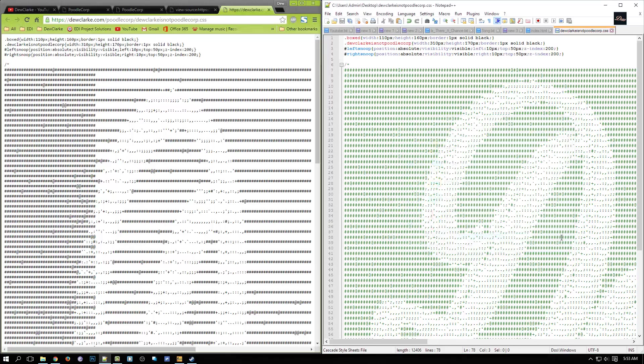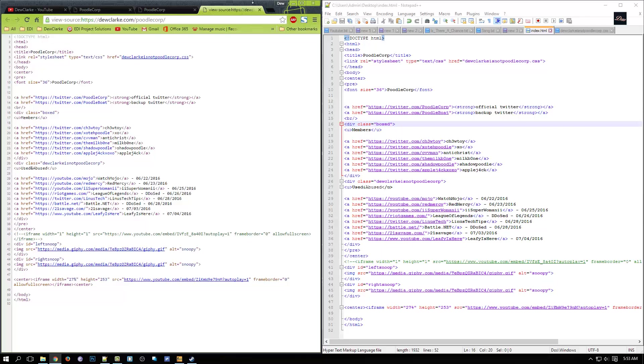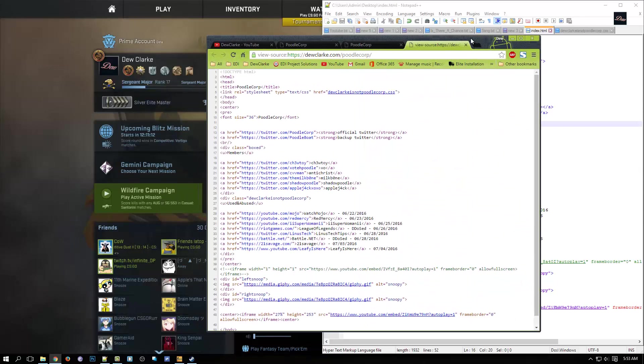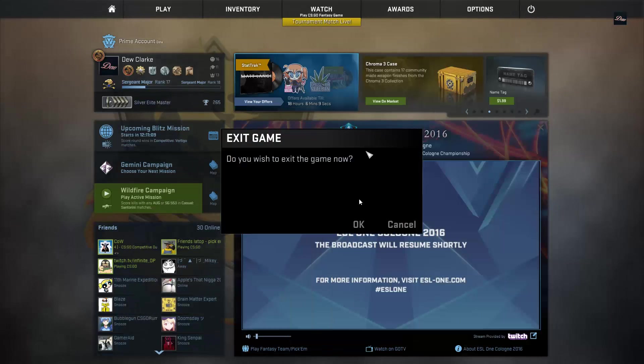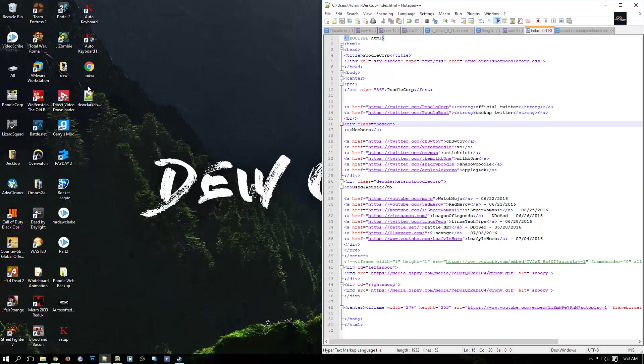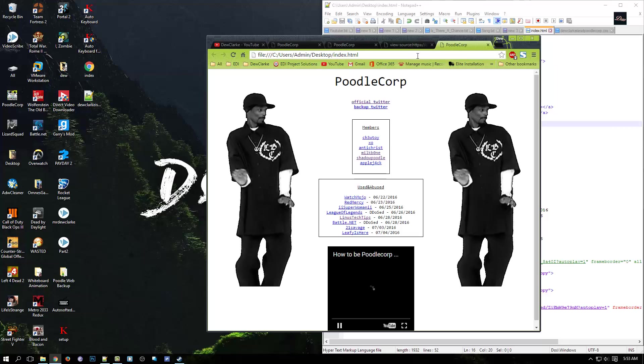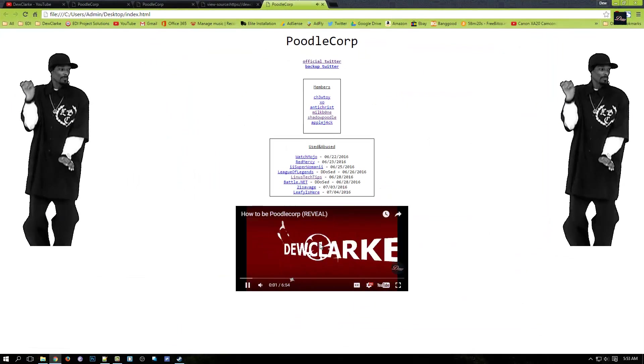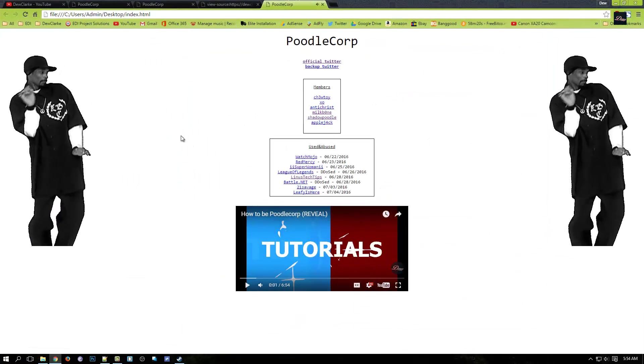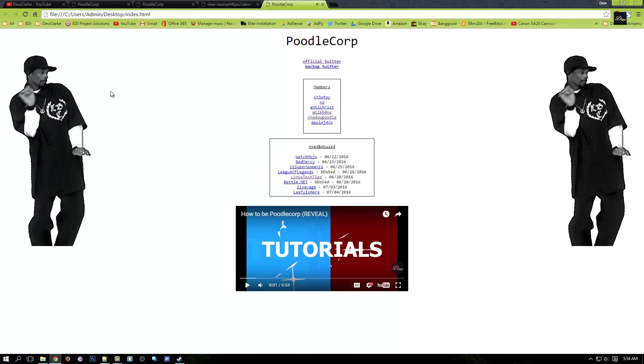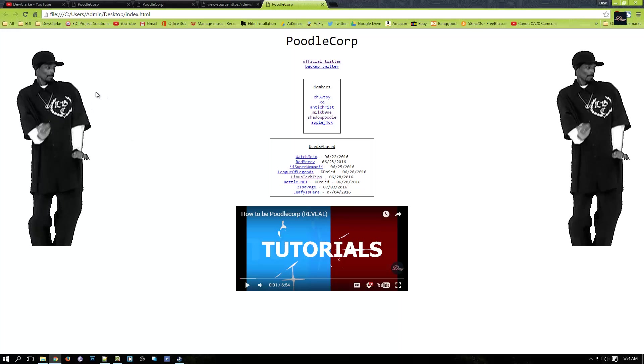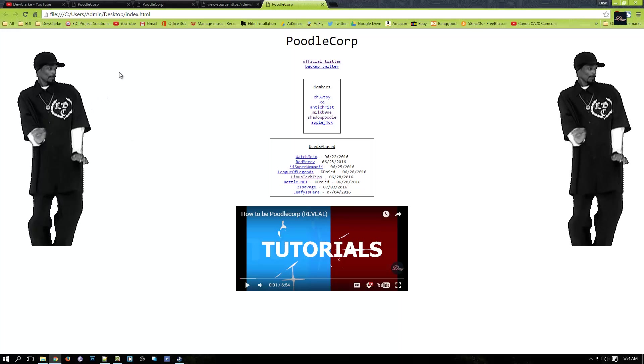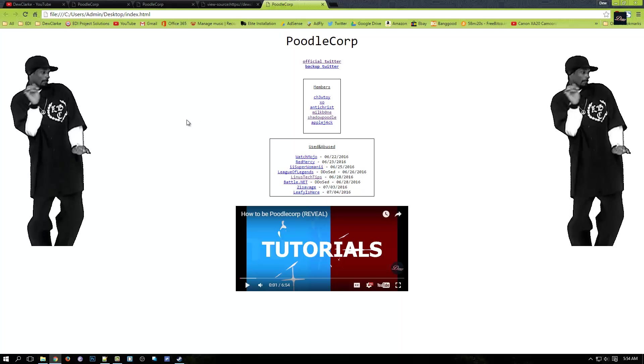Click save. Once it's saved, what you need to do is you want to go to your desktop. Let me just exit out of this. Go to your desktop, as you can see, this is the index. Now click on it. Boom, guys, you've just created the PoodleCorp website. I'm not gonna explain everything, but this is something that you can go online and search it up.